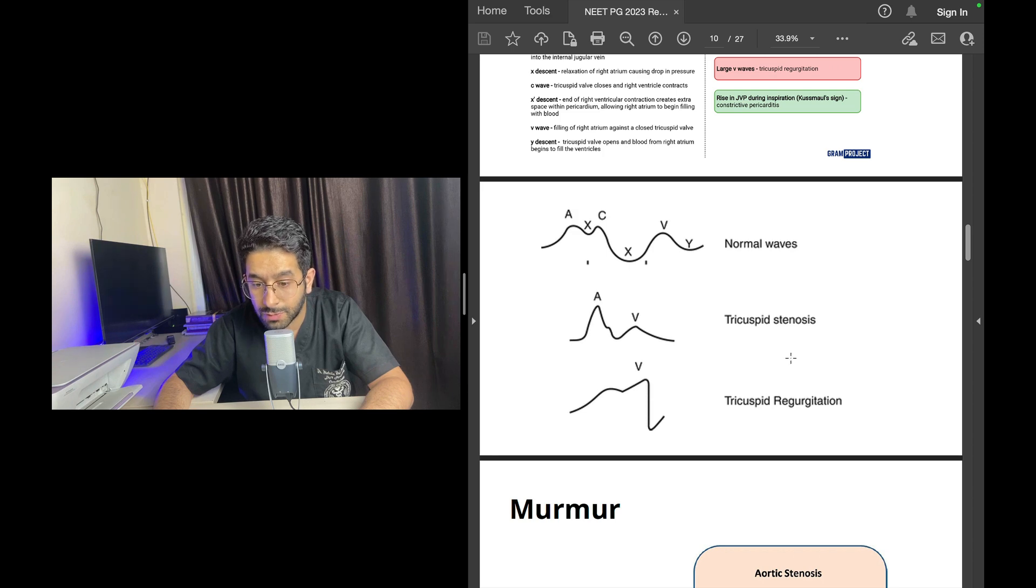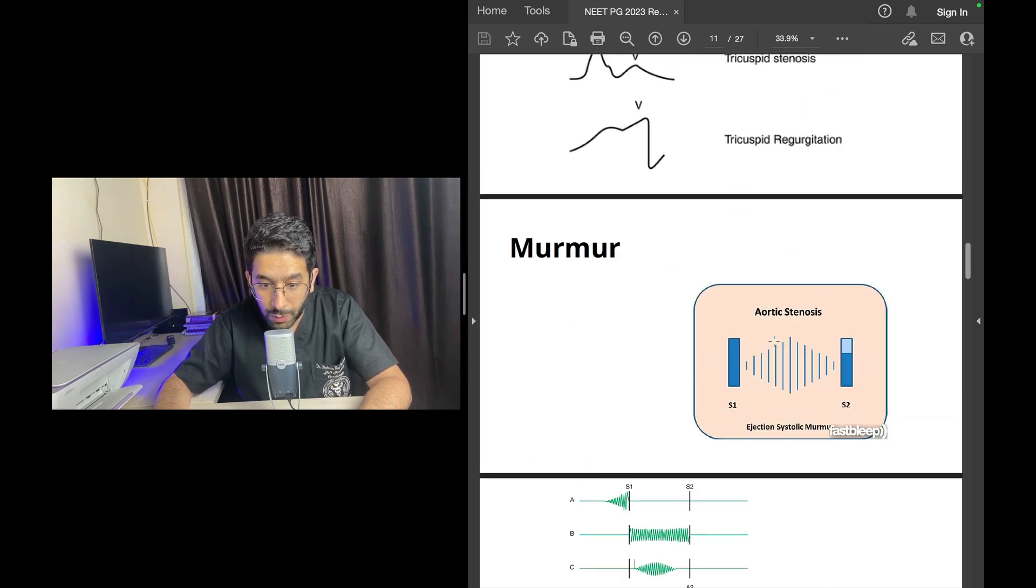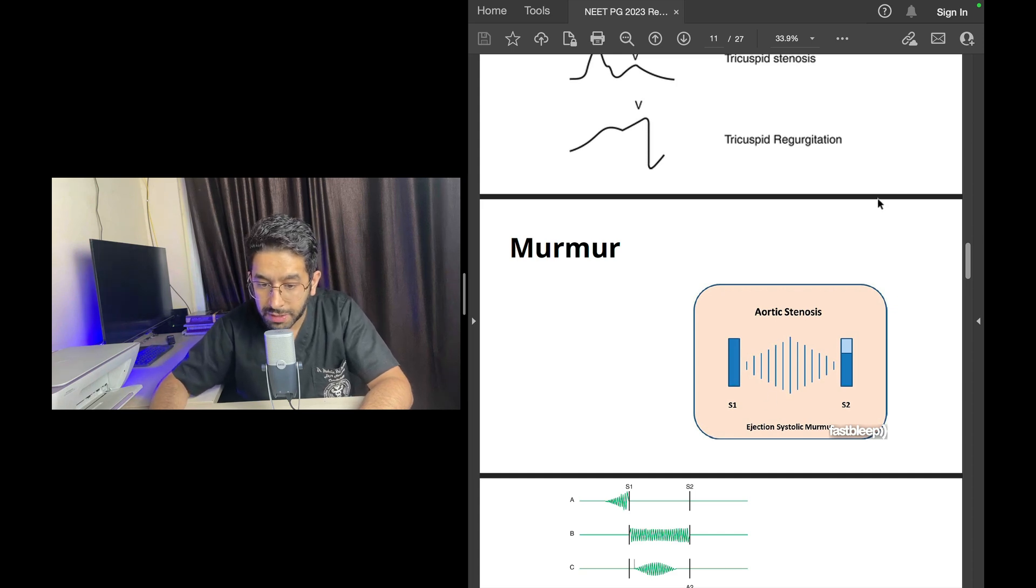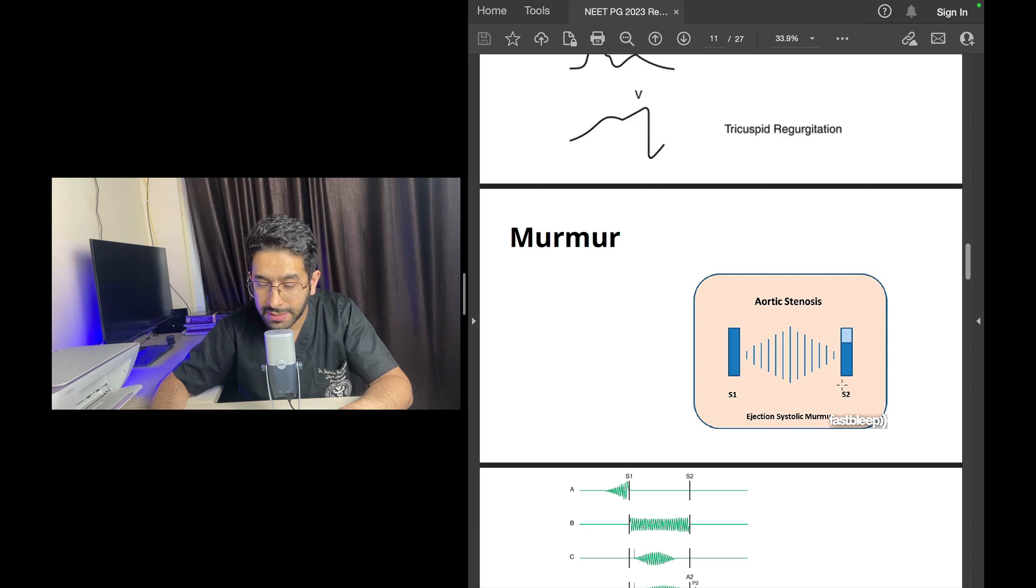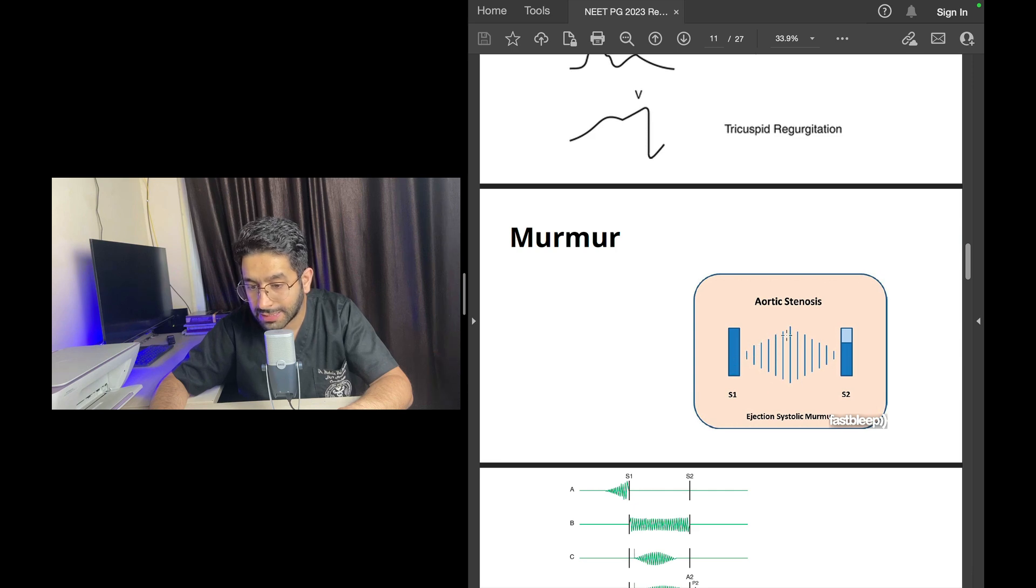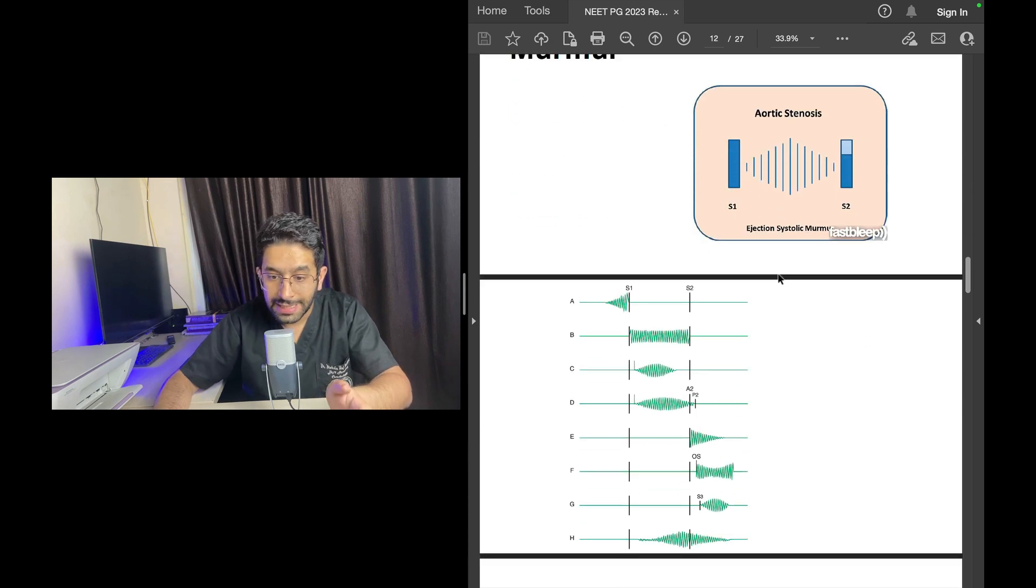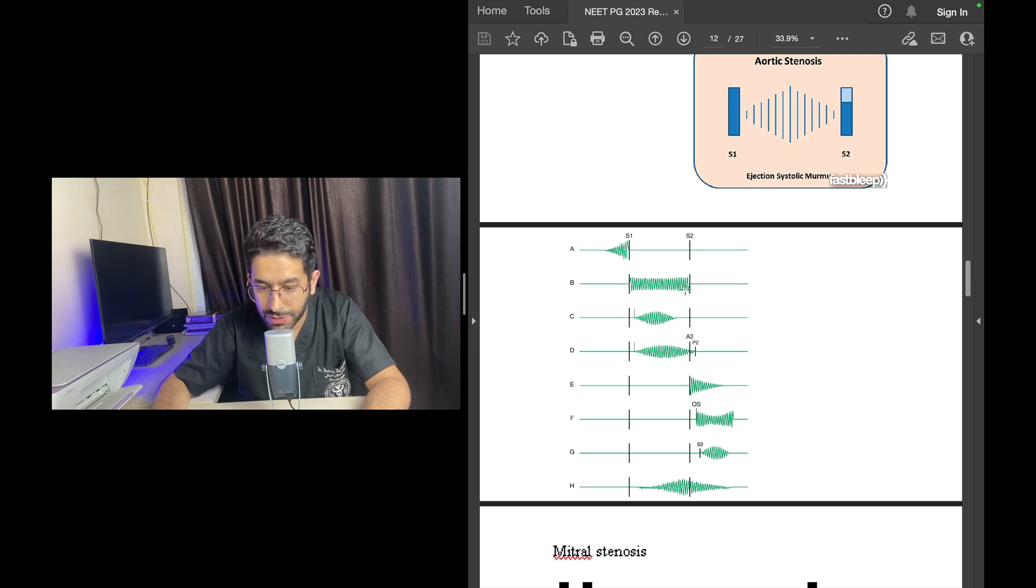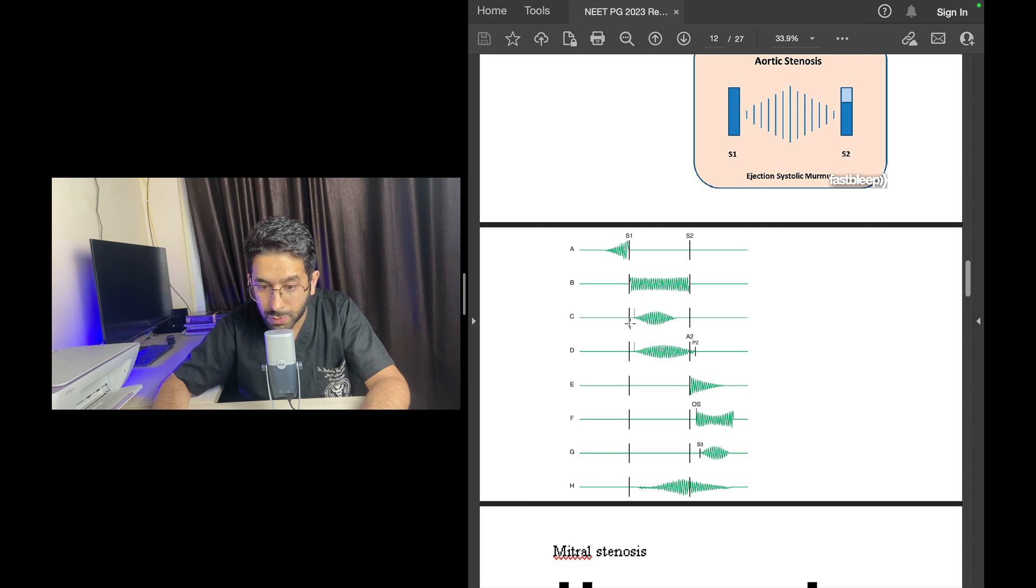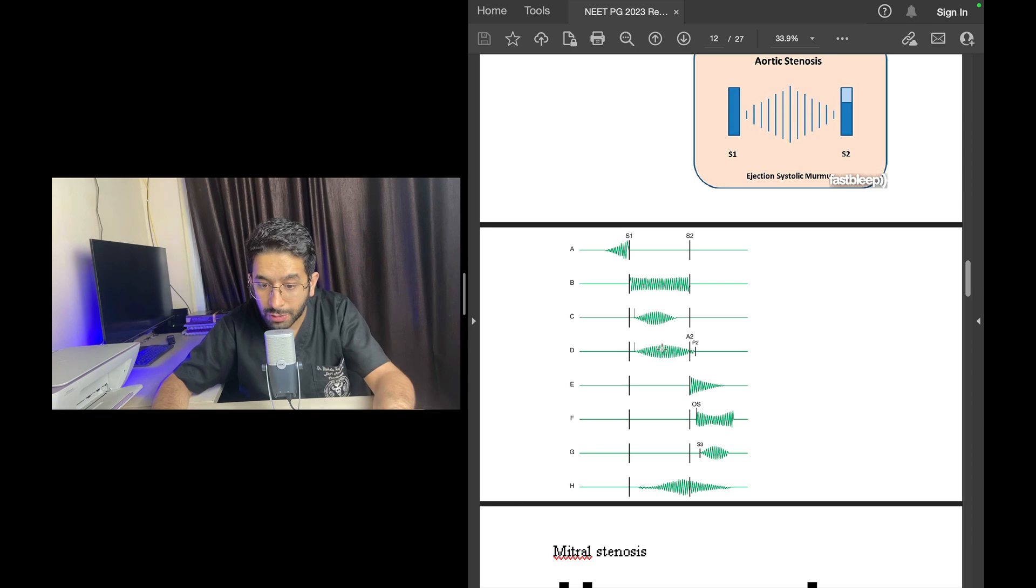This is another question that was there in the NEET PG 2023. They had shown you some murmur and then you had to answer that this murmur is because of aortic stenosis. They had given you a picture something like this: S1, S2, the two heart sounds, and then a murmur which is sort of diamond shaped, ejection systolic murmur or what is known as crescendo-decrescendo murmur. This is an example of aortic stenosis. This is again a skill that you learn in your clinical postings. You should know what is a pansystolic murmur: starts with S1, is throughout systole and covers S2. These two on the other hand are ejection systolic murmurs. There's a clear gap between S1 and the onset of murmur and there's a clear gap between the end of the murmur and S2.